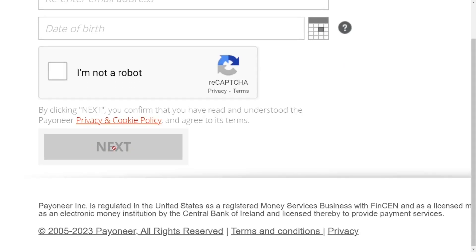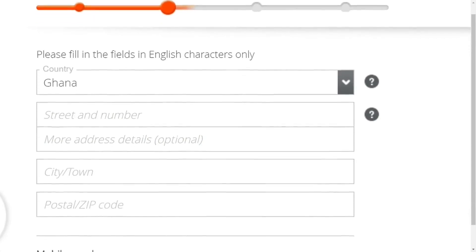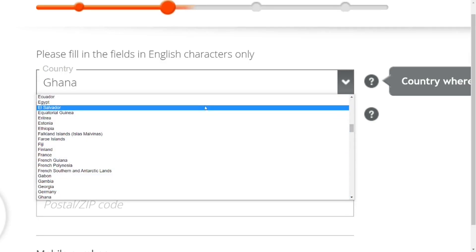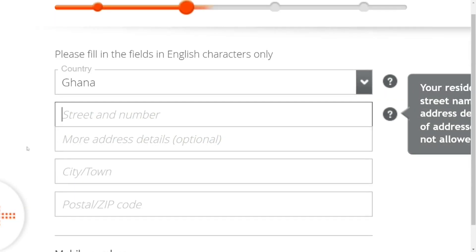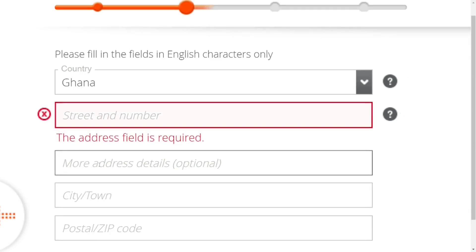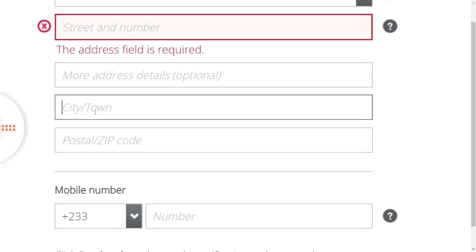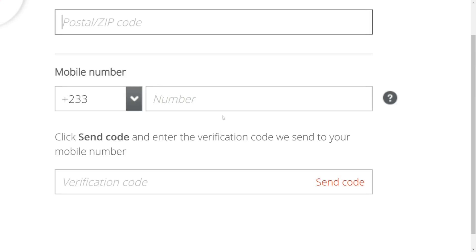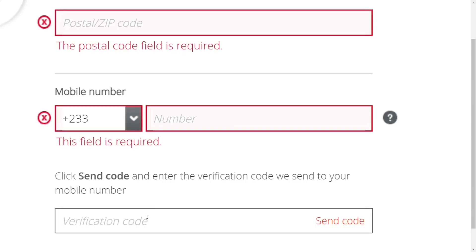Click 'Next' and it will bring you to the contact details. Select your country, which is Ghana — where you are currently living. Put in the street number (don't use a P.O. box). Add any additional information if needed, then enter your city or town, and for the postal code, in Ghana we mostly use 00233. Then put in your telephone number — make sure it's correct because they are going to send you a verification code.